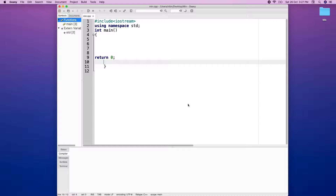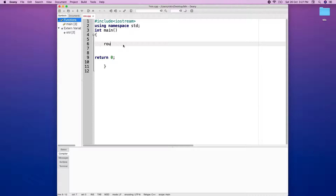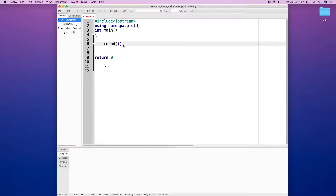I will be able to use the function round. Open the parentheses and close it, and I will be able to get a number of 4.